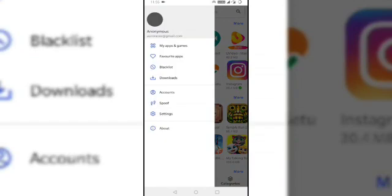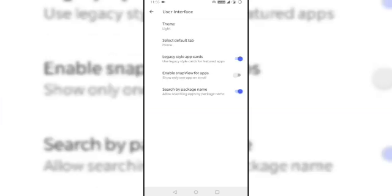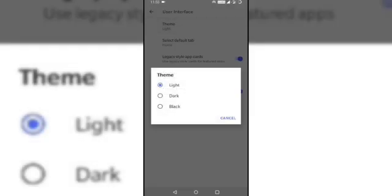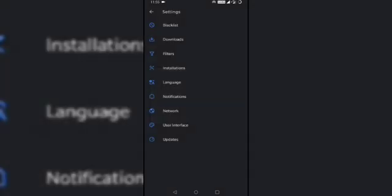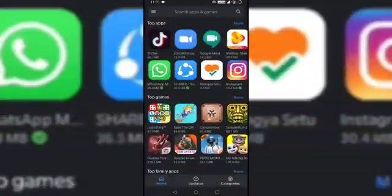Now coming to the settings, there are a few interesting options. Let us change the theme. Let us make it dark. Now it changes and it looks beautiful.